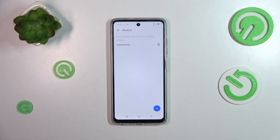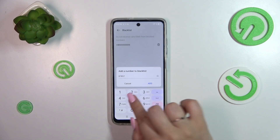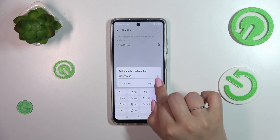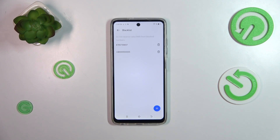Here we can also use the plus icon to open this section and enter the number, tap on 'Add', and it will also be immediately applied to the blacklist. This of course means that you will not receive any incoming calls or text messages from that specific number.